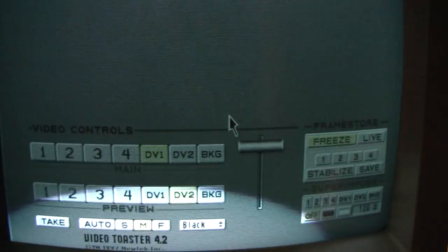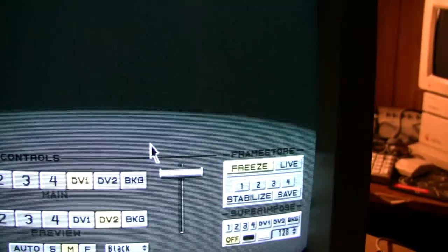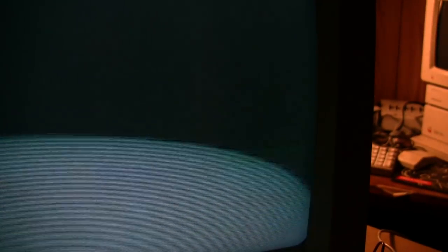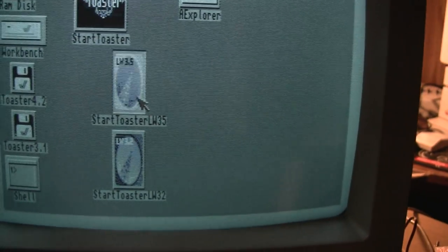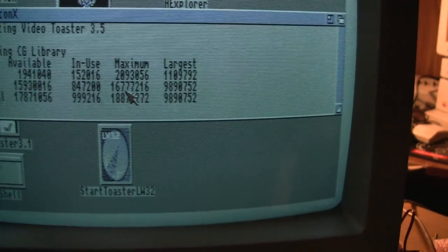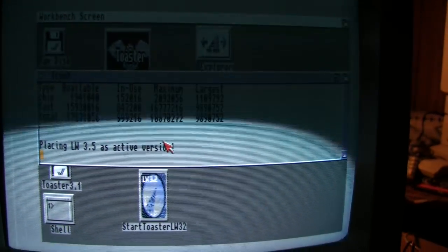Now, there are some people who don't like this interface for live production. So, thankfully you could load up the older classic video toaster software.